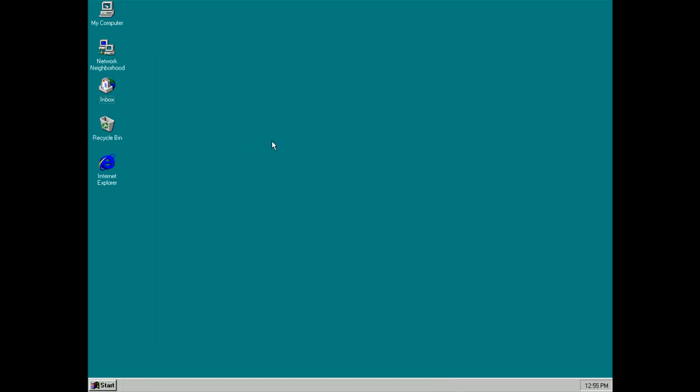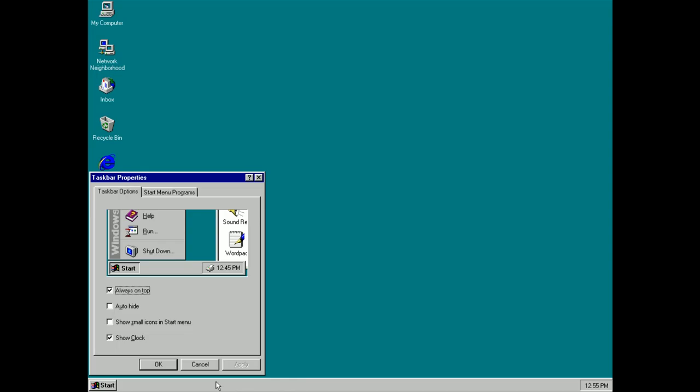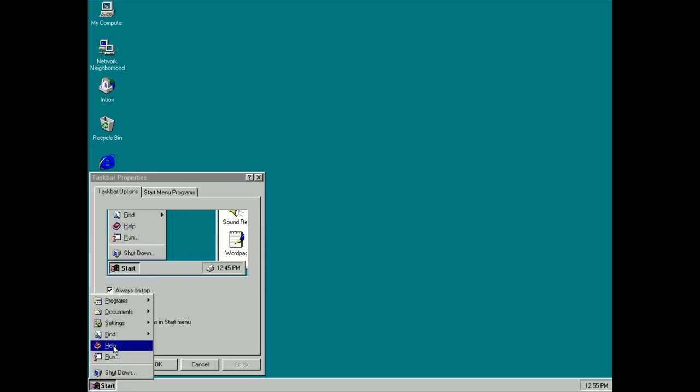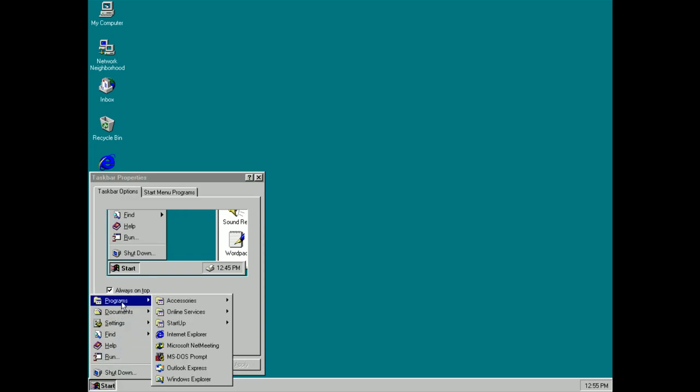The taskbar is customizable so if we come down to here and right click and select properties you'll see that I can change things such as making it so it's always on top, auto hide, shows small icons. If you don't like moving your mouse very far you can make it so the menu takes up less space on the screen.